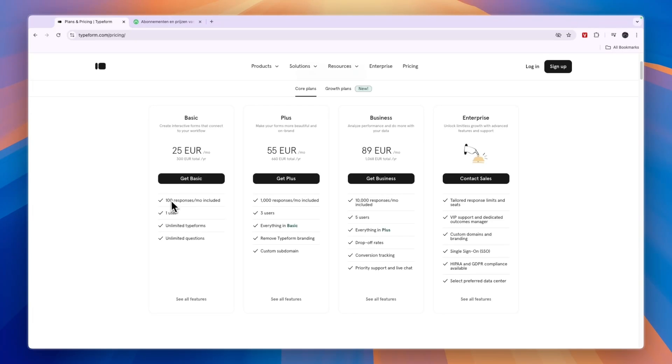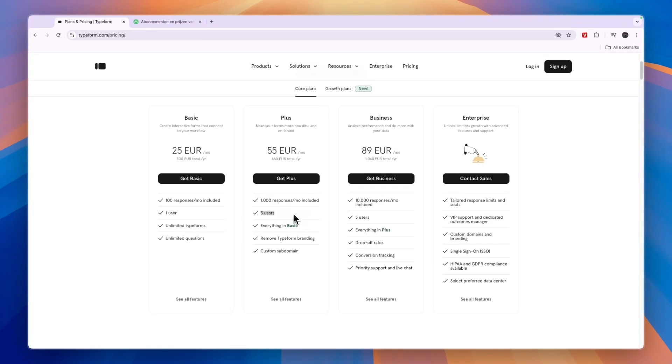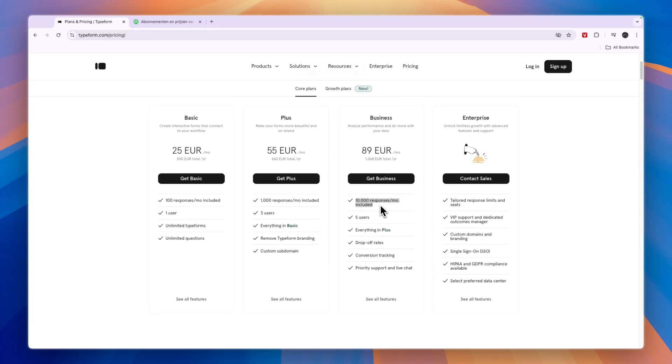Now, if you want to upgrade here, you will get 100 responses per month. Then here for 55 euros, you get 1000 and 3 users. You will also get to remove the Typeform branding and connect a custom domain. And then in the business plan, you get 10,000 responses every single month.